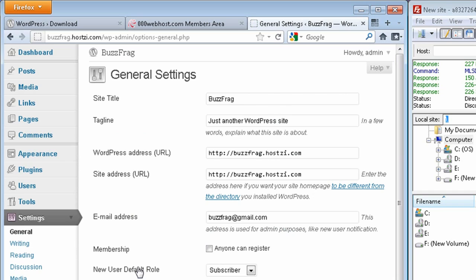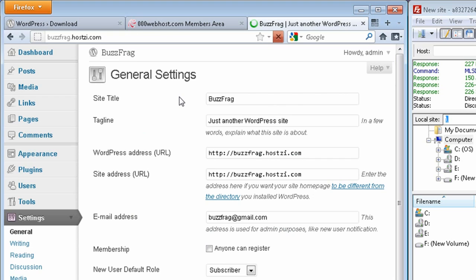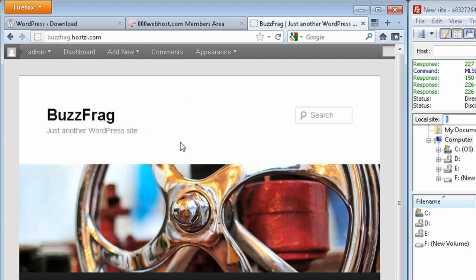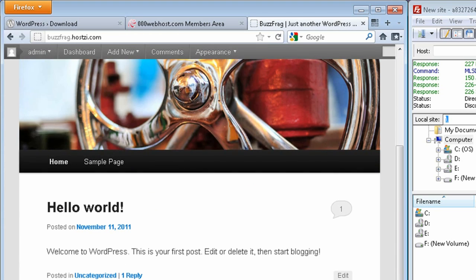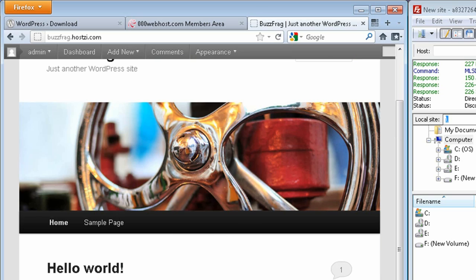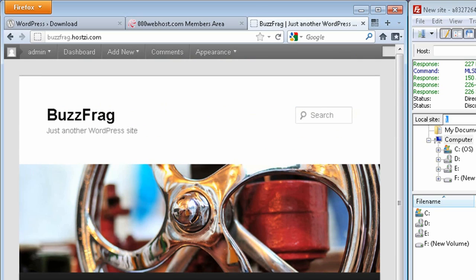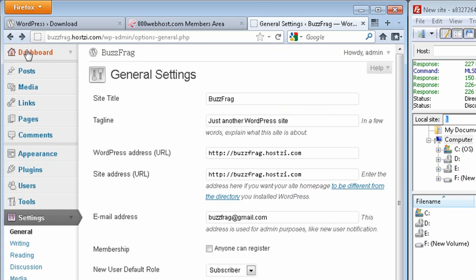But this isn't what your website looks like. To view that, just click on your website name at the top of the page. This will take you to your website homepage with the sample Hello World post.